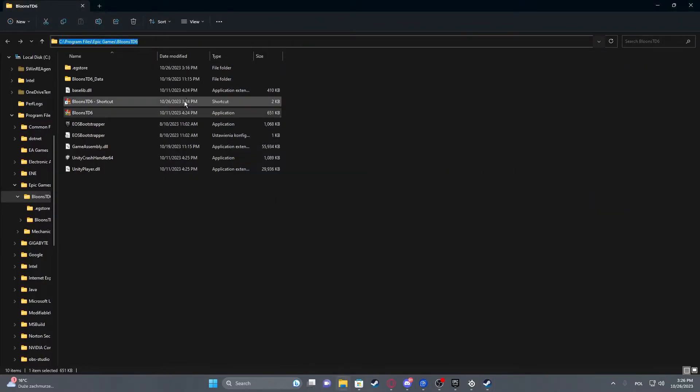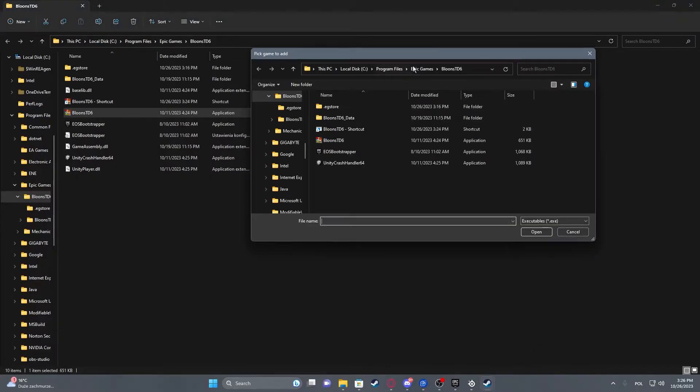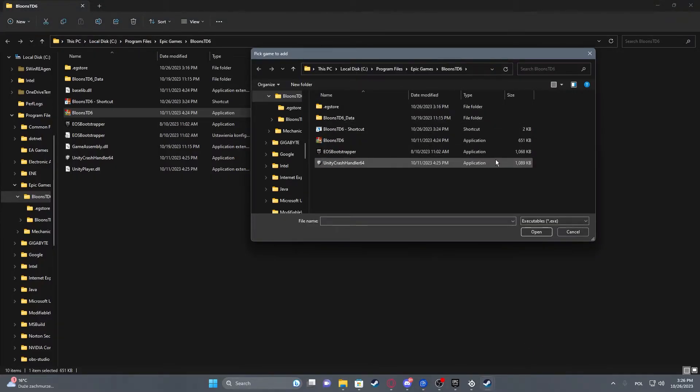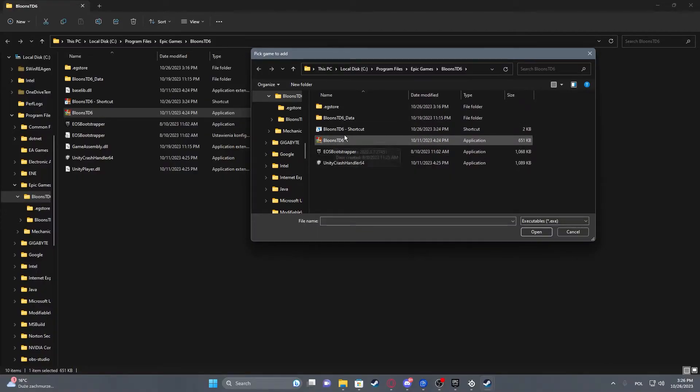Now we just need to copy the path from this folder that we opened in the beginning and copy it into this window right here. Open it like that, then double-click on your game's launch application.